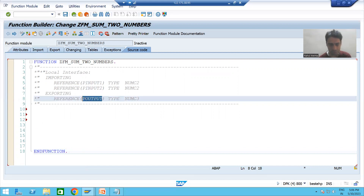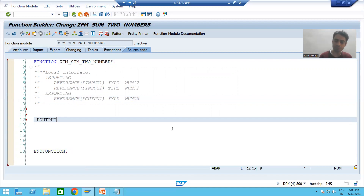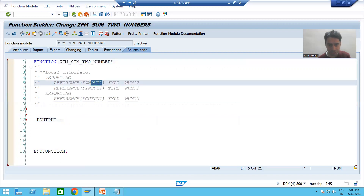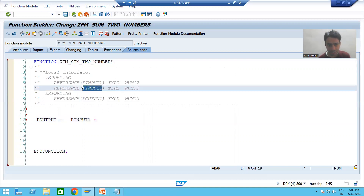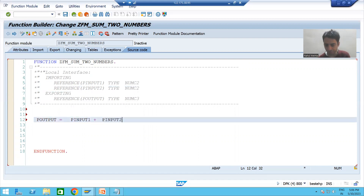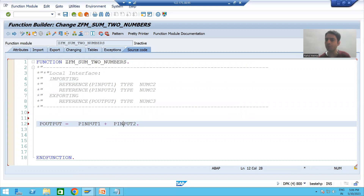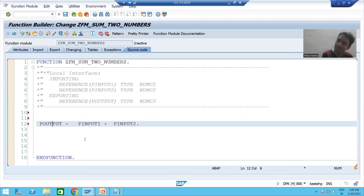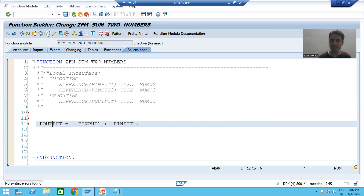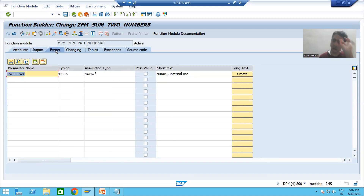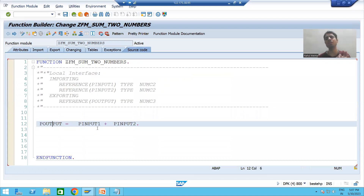The output is p_output, and we assign it the sum: p_output = p_input_one + p_input_two. We have written the logic — the sum of two numbers will be assigned to the export output parameter p_output. Export stands for output. I will check the syntax and activate the function module.